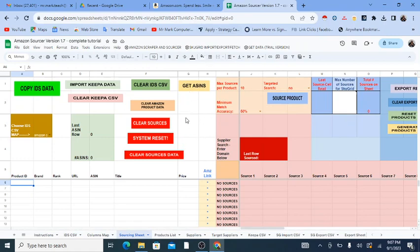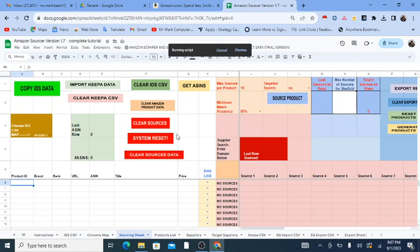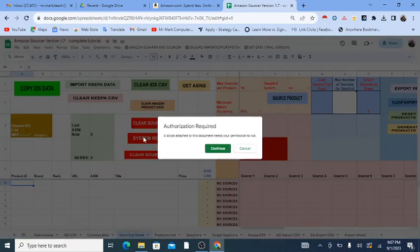So the first step is that I want to get this Google Sheet to where it will allow me to run scripts. System Reset is a button that when you click on it, it just clears everything out on the sheet. If I try to click System Reset for the first time, or any button on the sheet, it's going to say authorization is required — a script attached to this document needs your permission to run.